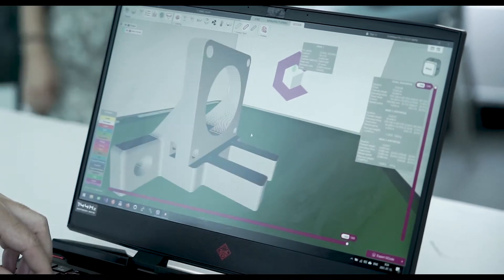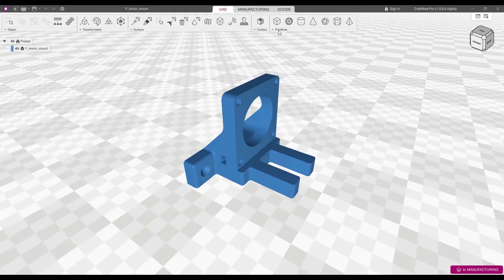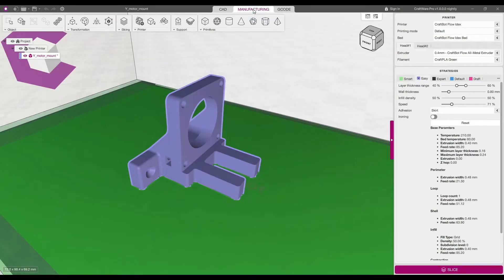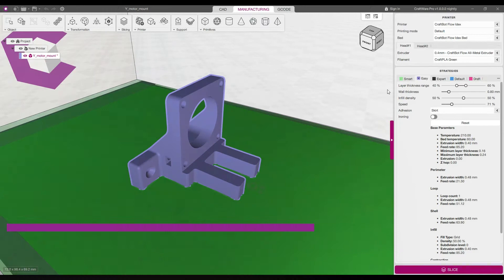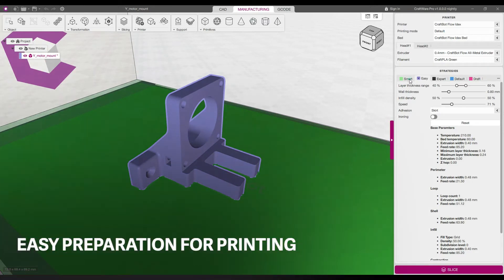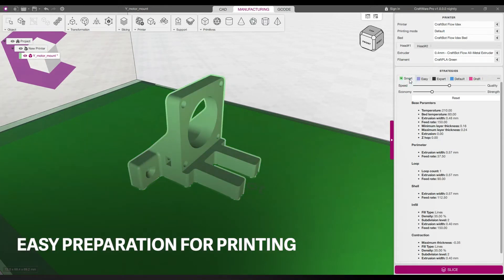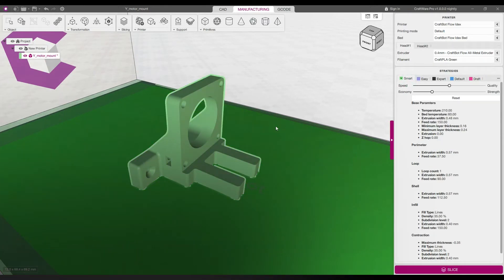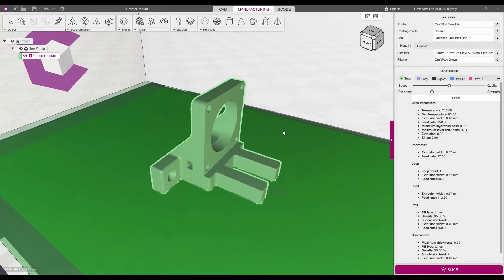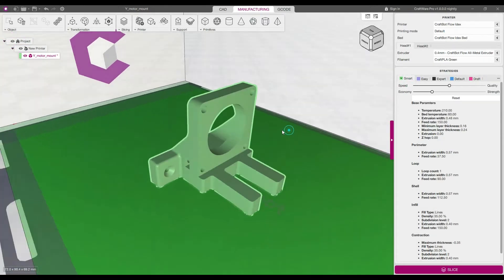Craftware Pro has a sophisticated styling platform for setting the parameters of the object to be printed. The illustrative icons guide you through the process, from the start to the G-code.